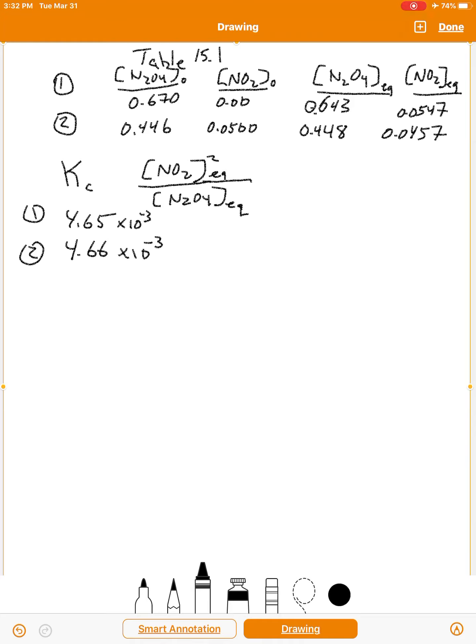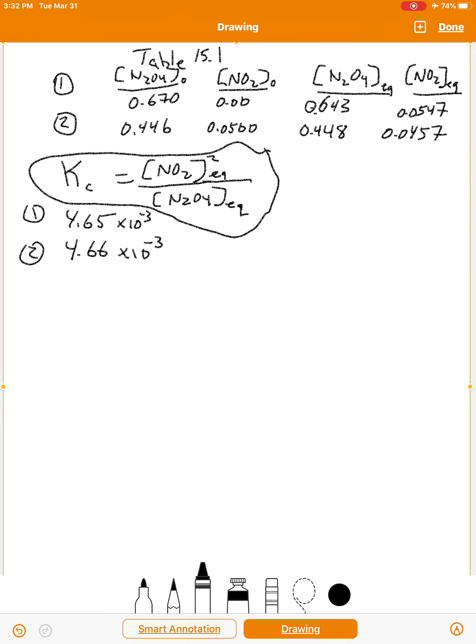It doesn't seem to matter what the initial concentrations are. If you vary the initial concentrations, this equilibrium constant is the same once the reaction comes to equilibrium. That tells us there's something significant, something important about this constant. We're going to spend the rest of this chapter, some of chapters 16, 17, 18, and 19 on this idea — K sub C is a very important factor in our understanding of chemistry.